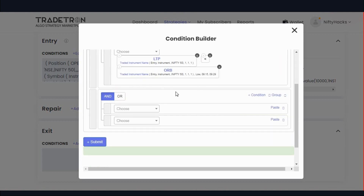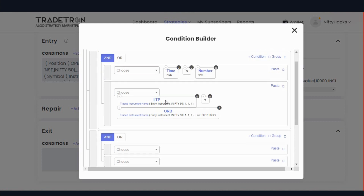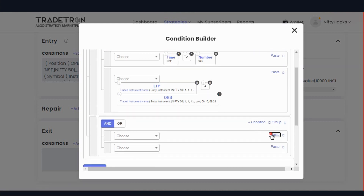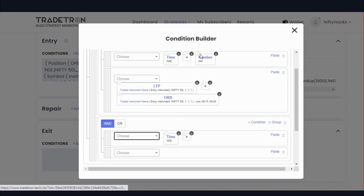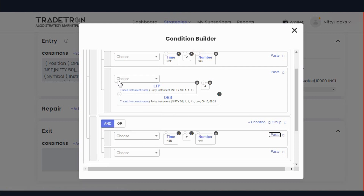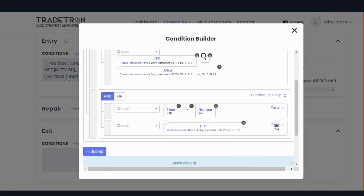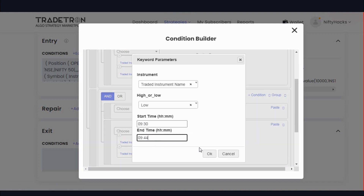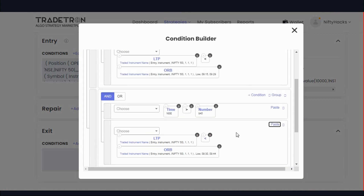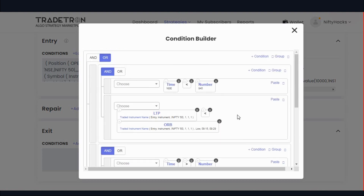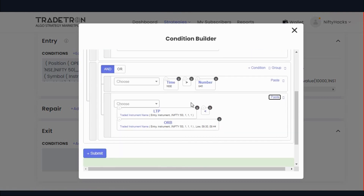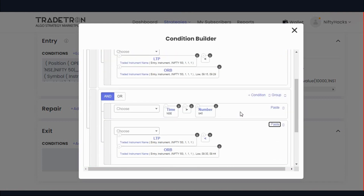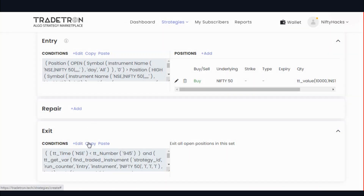Similarly add one more condition. Copy and paste. Copy the time greater than 9:45, and LTP goes below ORB. ORB will use the second candle only — ORB 9:32 to 9:44 — second candle. So the logic is: if time is below 9:45, we exit with the first stop loss; if time is above 9:45, we exit with the second stop loss. Like this you can add exit conditions. Now copy this exit condition into set number 2.